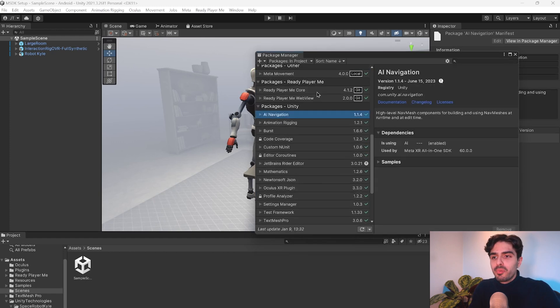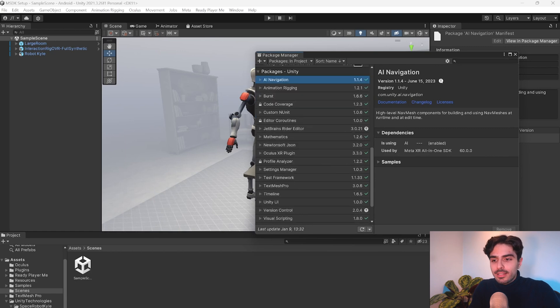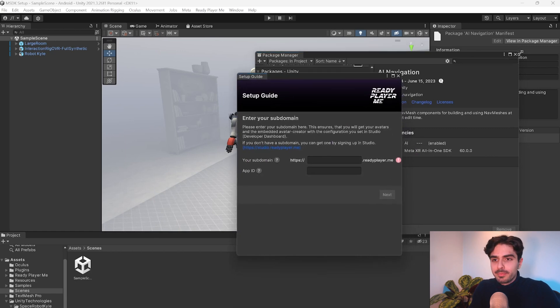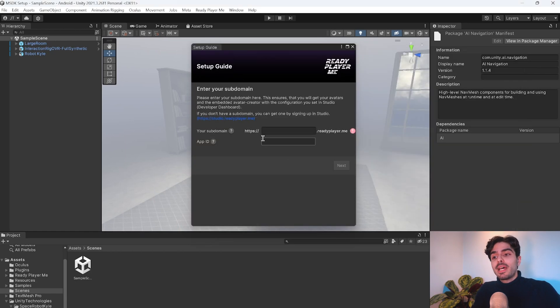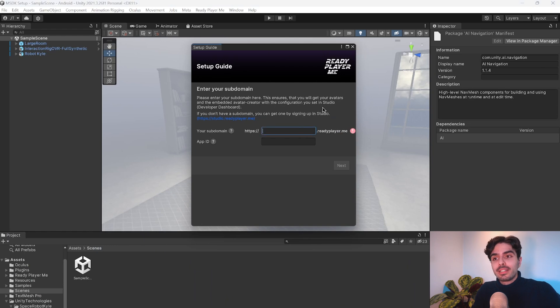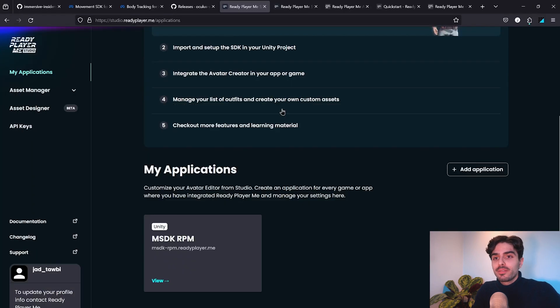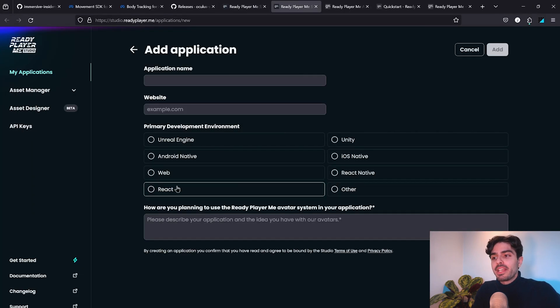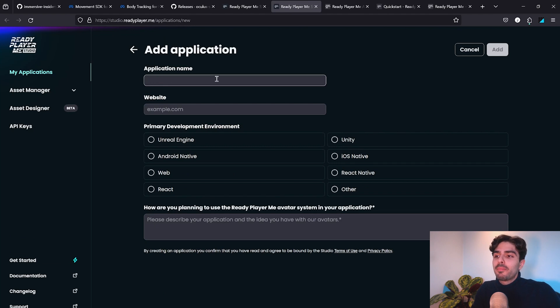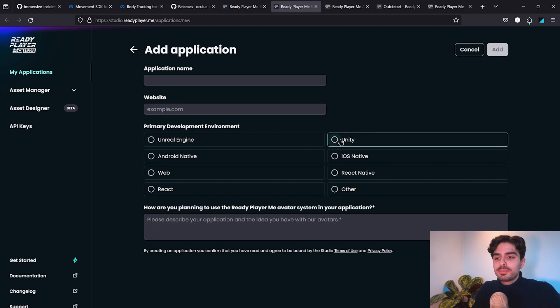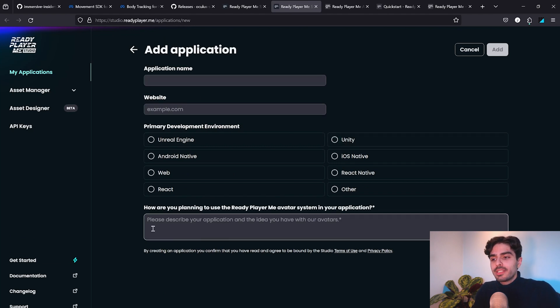And once it's done importing, you'll get this menu right here. To complete this step, we'll need to input our own subdomain. Let's head back to the Ready Player Me Studio website and click on Add Application. Here, you'll need to add the application name, website, specify that it's Unity and add a small description.